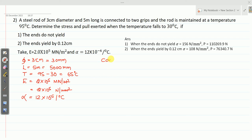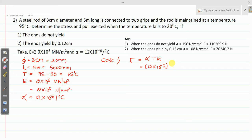I will solve Case 1 first: the ends do not yield. In this case, stress sigma equals alpha × T × E. So alpha is 12 × 10⁻⁶, change in temperature is 65, and Young's modulus is 2 × 10⁵.